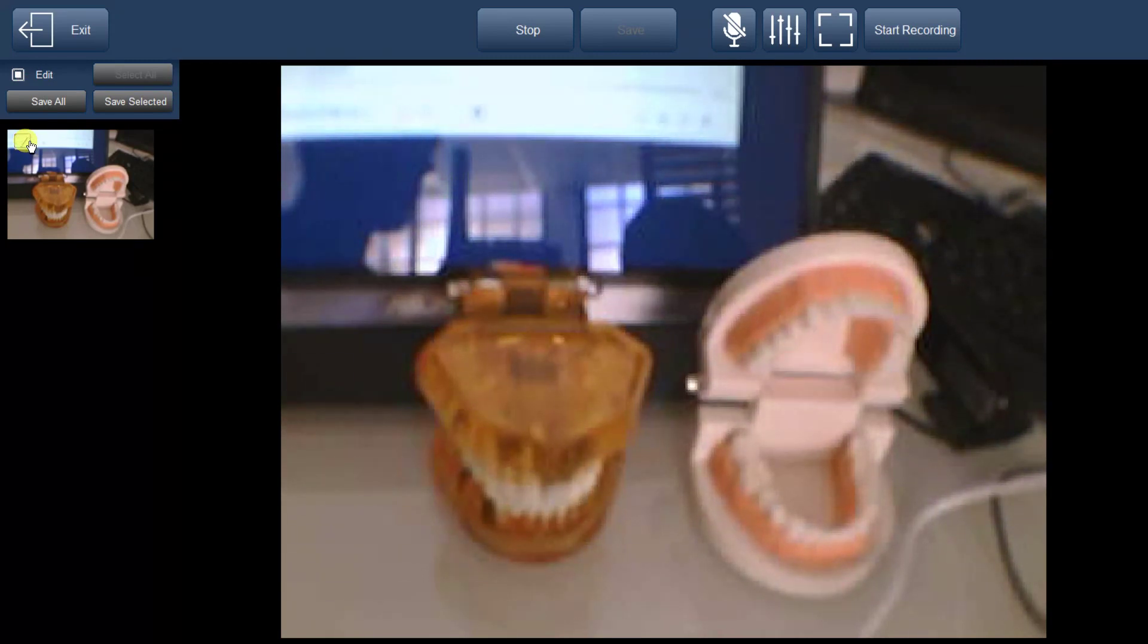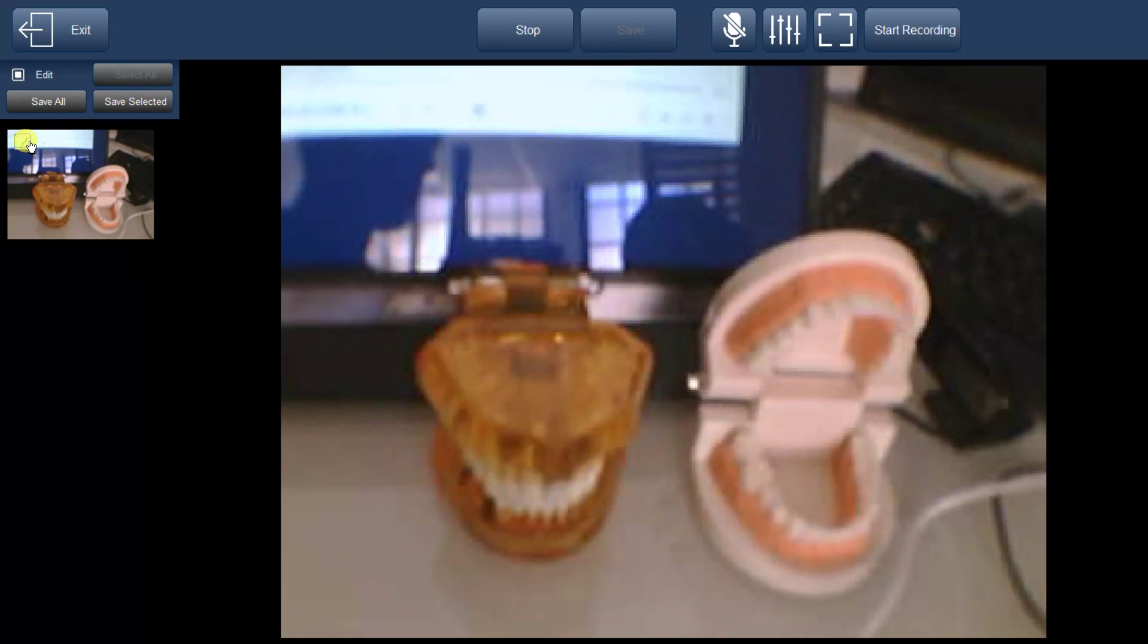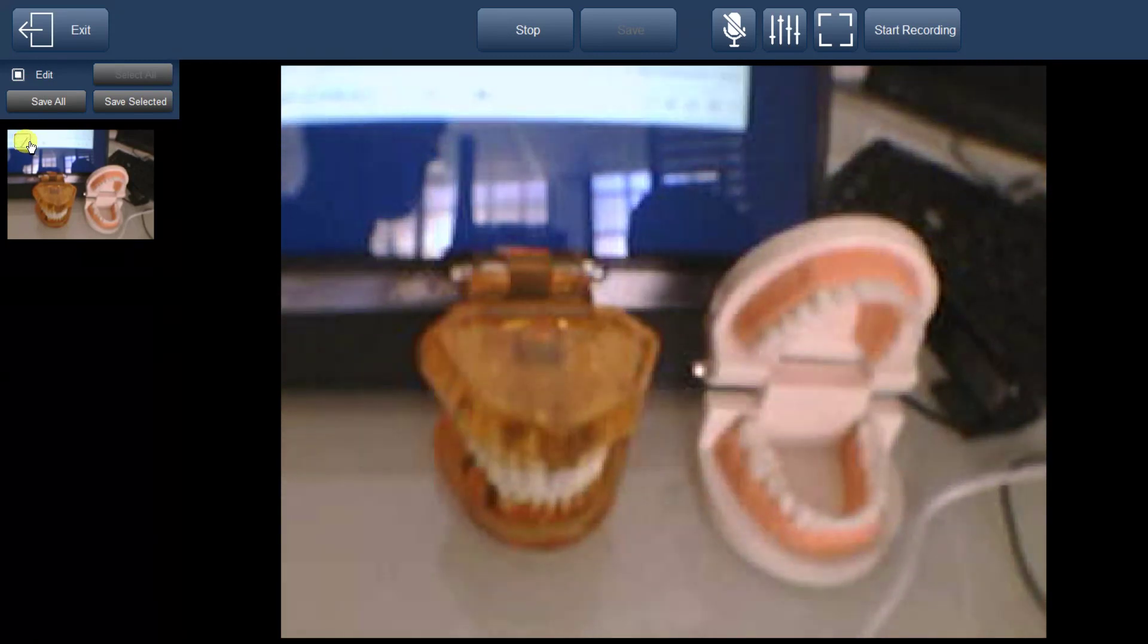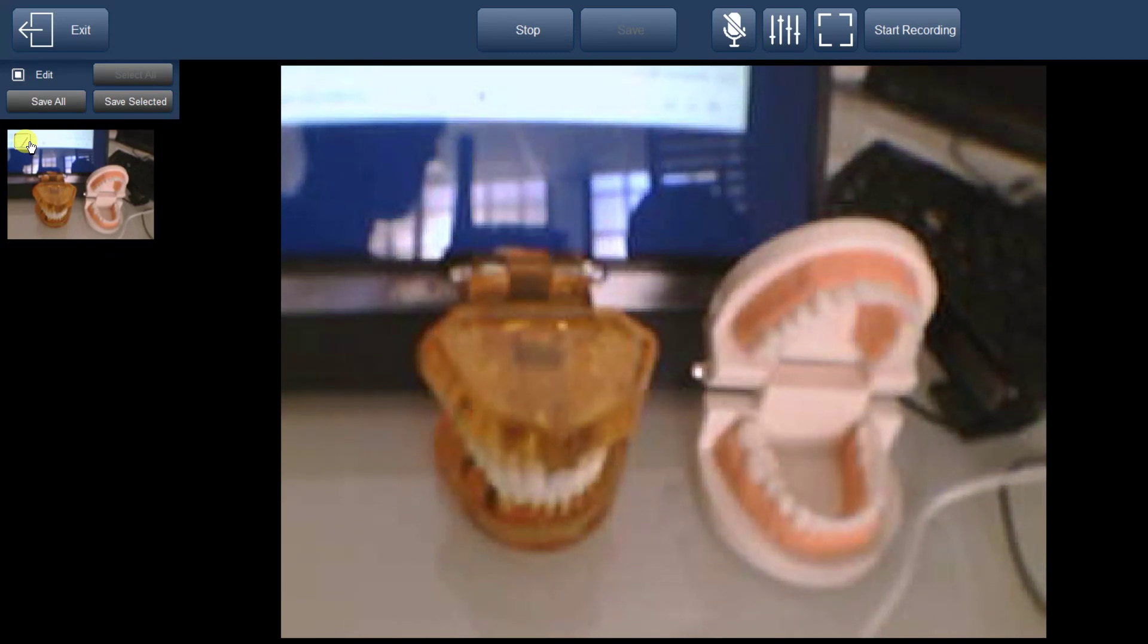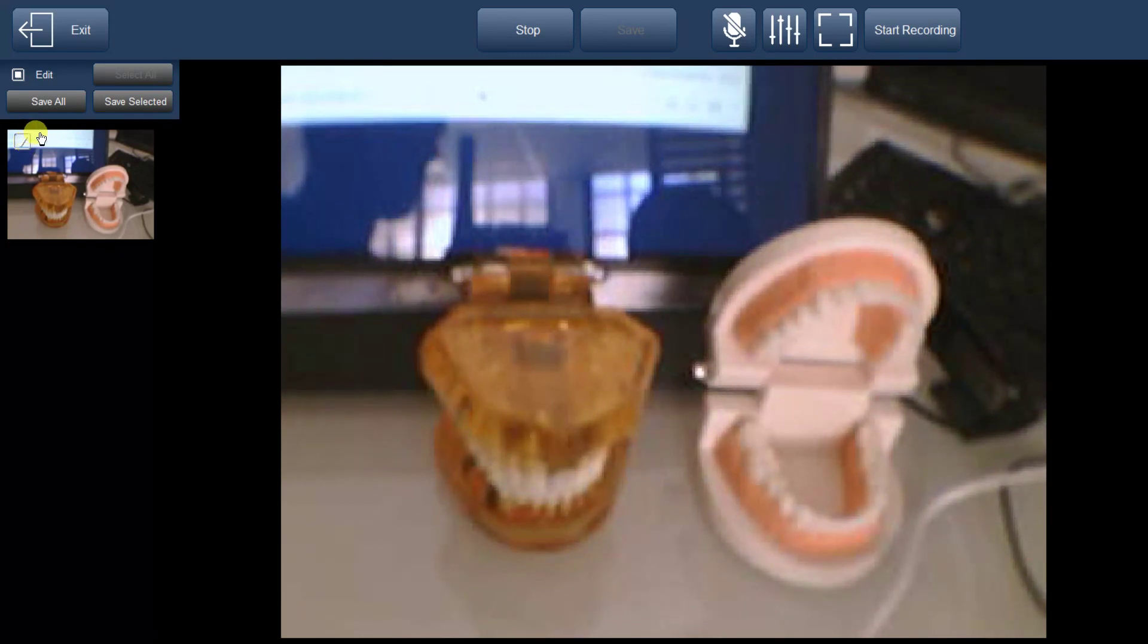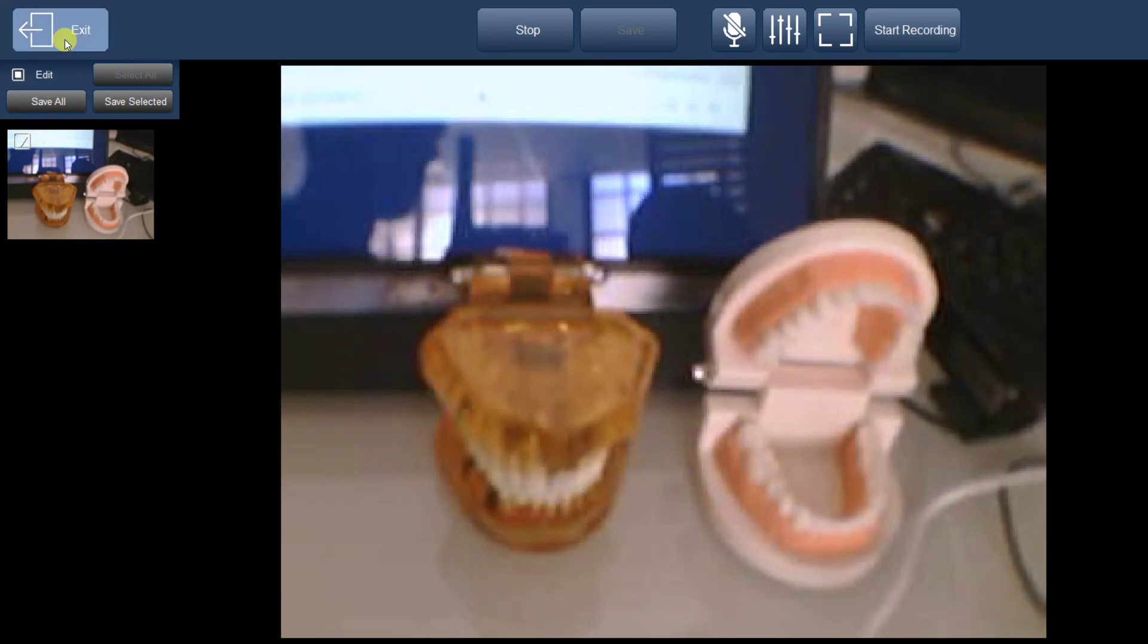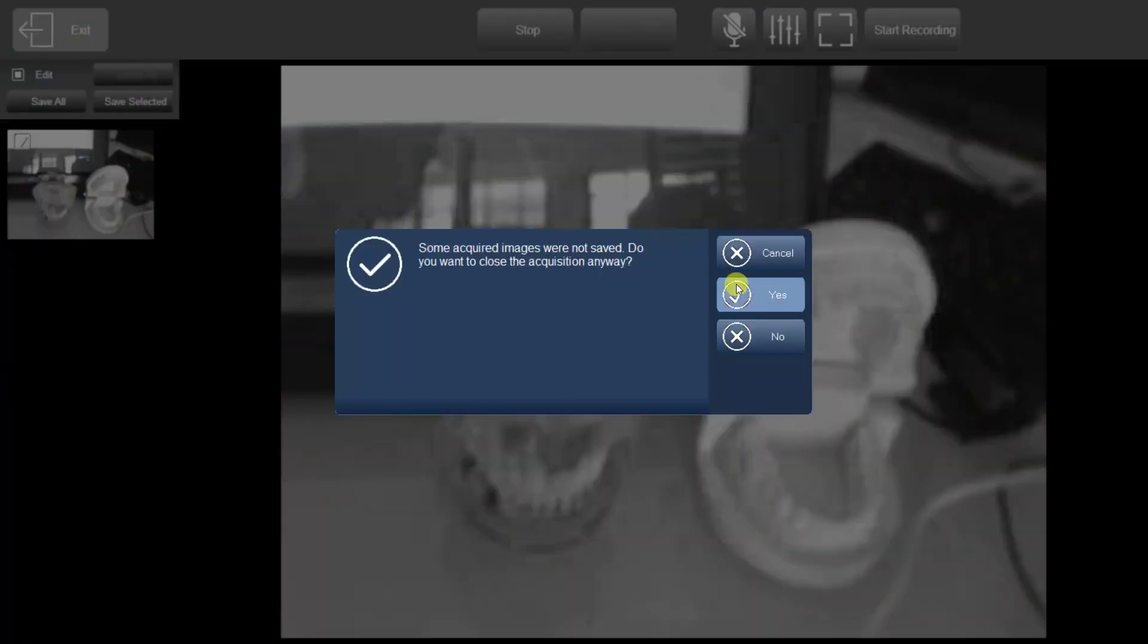This camera function offers a user-friendly way to capture and manage multimedia for your patients, making it an invaluable tool for your workflow.